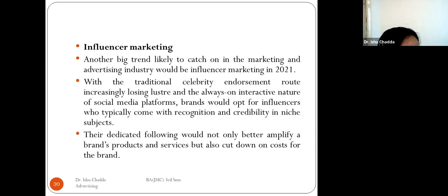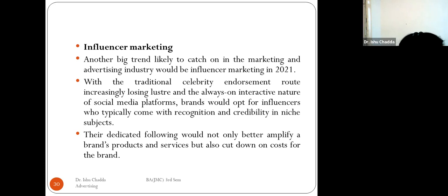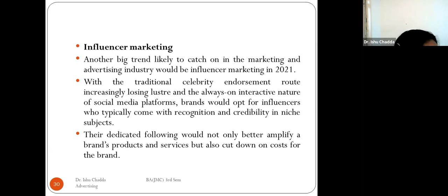Another big trend likely to catch on in the marketing and advertising industry is influencer marketing in 2021. Bloggers and YouTubers are excellent influencer marketers. With traditional celebrity endorsements losing their luster and social media platforms becoming more interactive, brands are opting for influencers who come with recognition and credibility in niche subjects. Their dedicated followings help amplify brand products and services while also cutting down on costs.